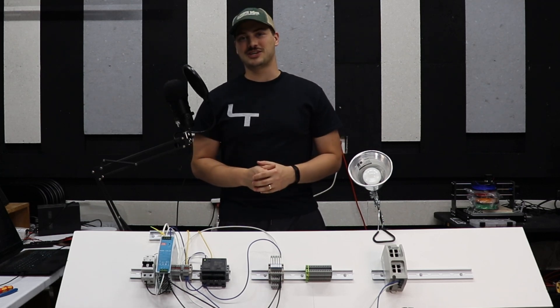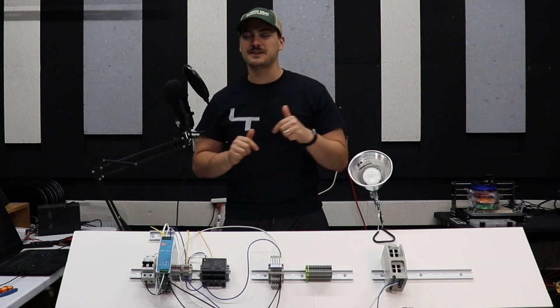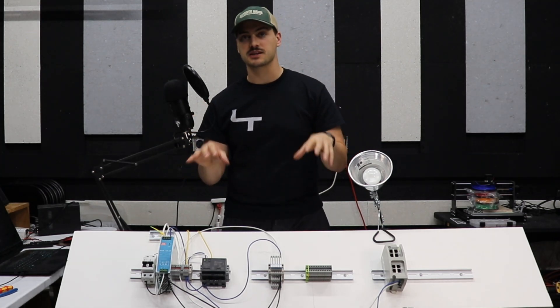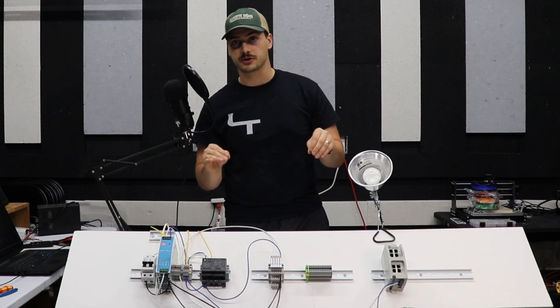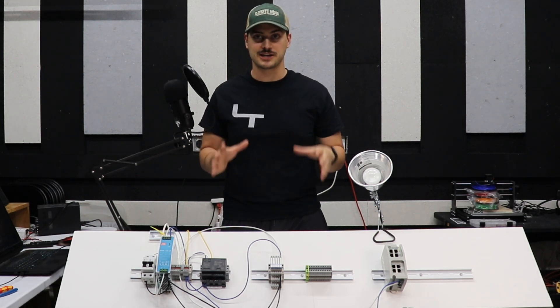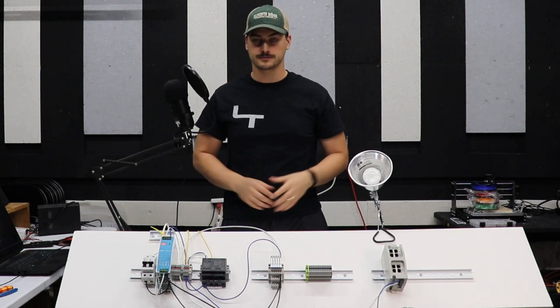What's up, you guys? Welcome back to the channel. In today's video, I'm going to show you the basics of the most important components of controls and automation hardware.